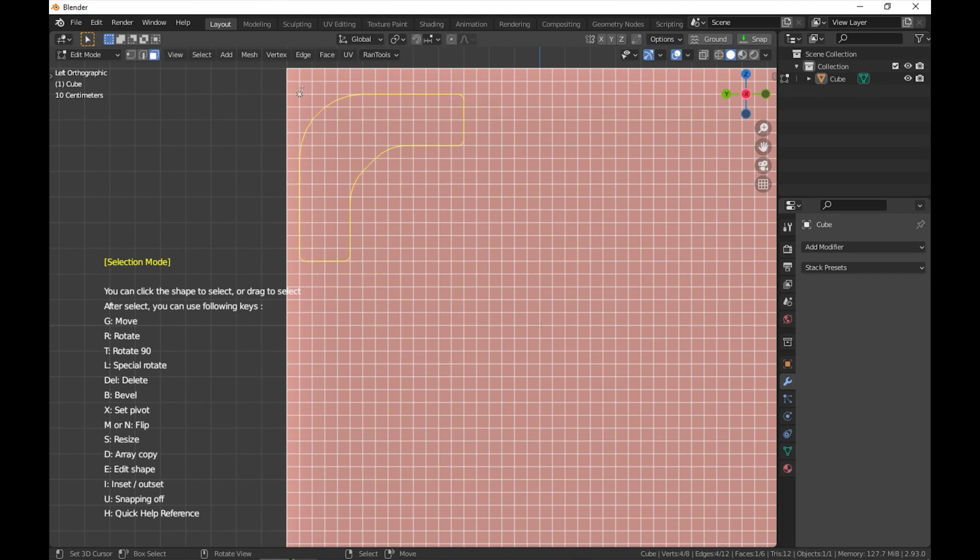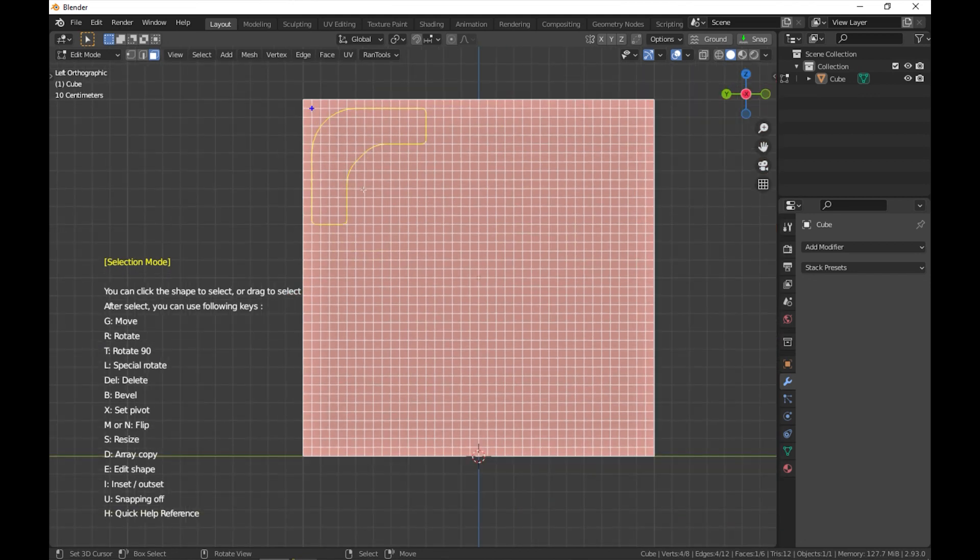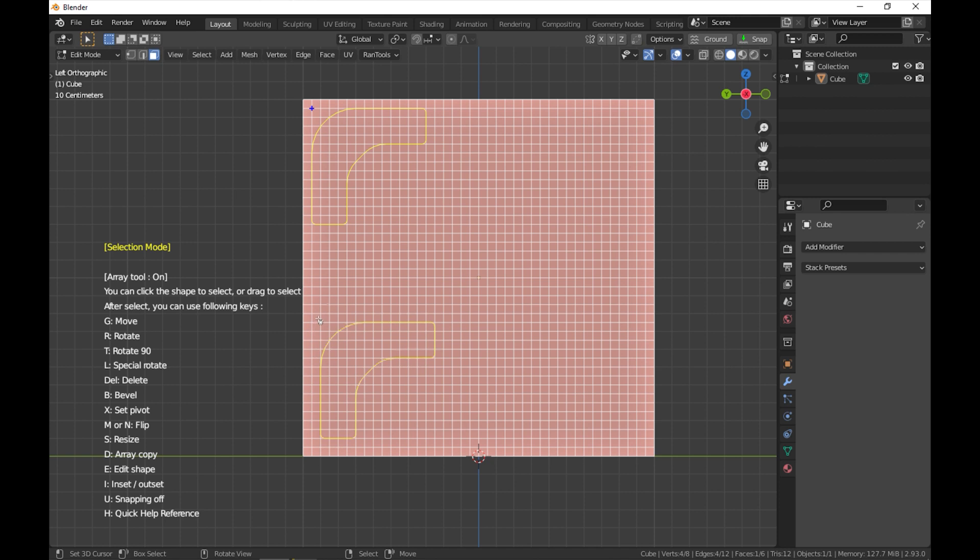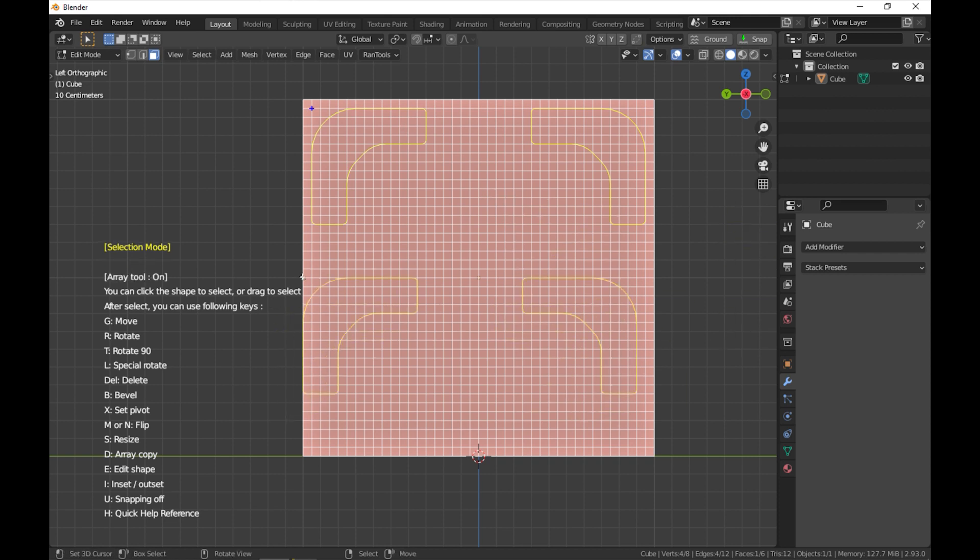You can switch the selection mode by clicking the right mouse button or pressing W on the keyboard. Selection mode will allow you to move, rotate, duplicate, and delete shapes, and you can select multiple shapes using box select, and you can area duplicate shapes using D from the keyboard.